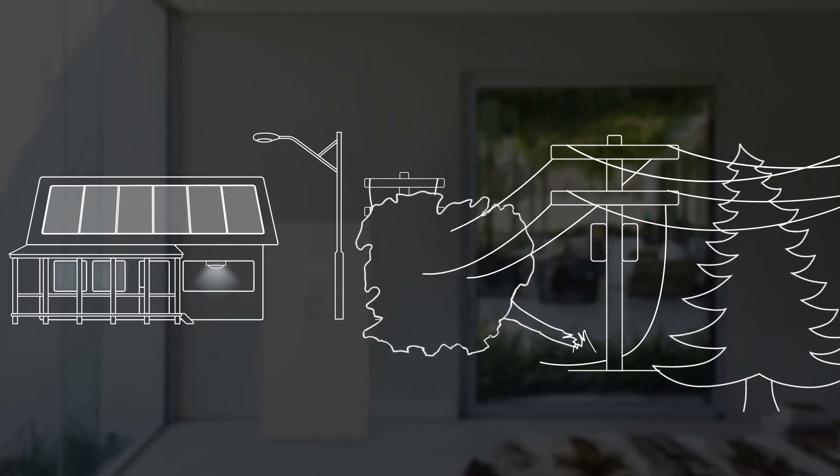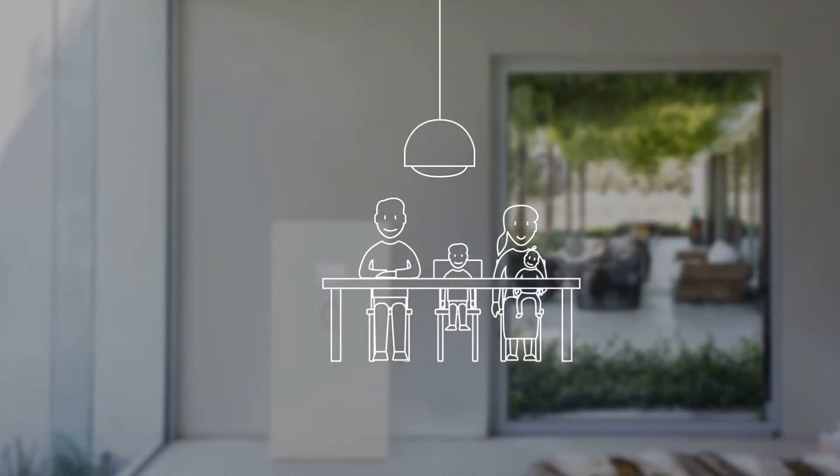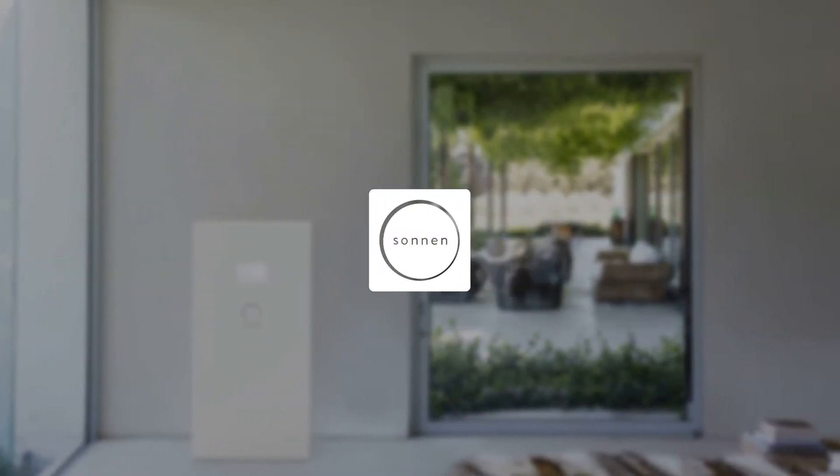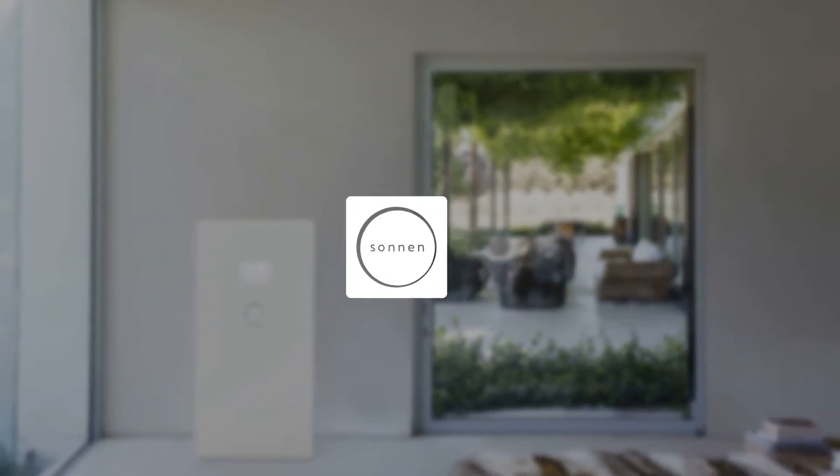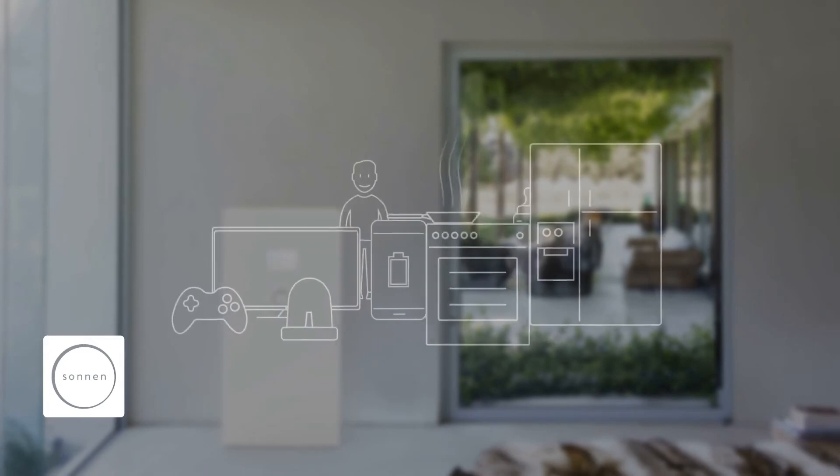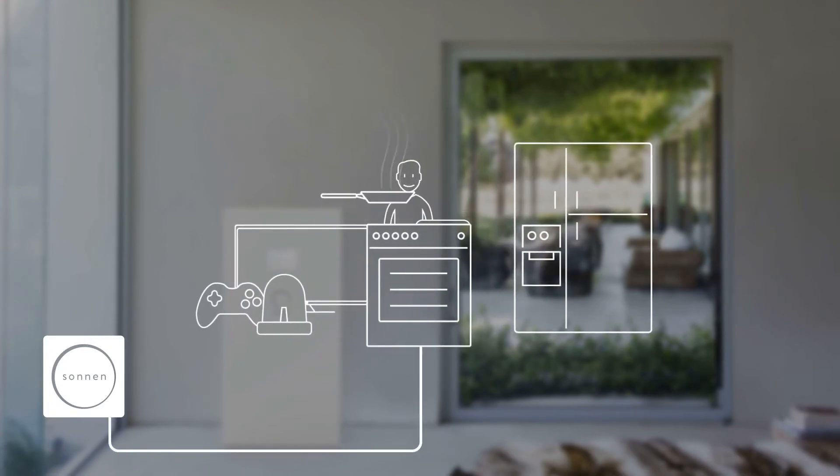Sonnenbatterie is a reliable source of backup power that supplies your house with electricity, even when the grid is down.